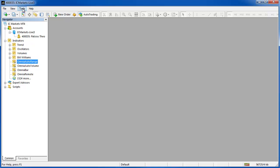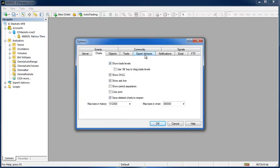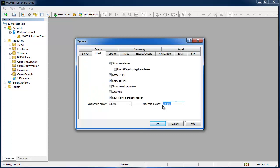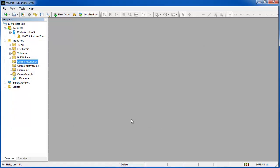Before we move on, go to Tools > Options and in the Expert Advisors tab make sure that 'Allow DLL Imports' is checked — that'll save you doing it on a case by case basis. Then go into the Charts tab. The maximum bars in chart on a default MetaTrader install are quite low, so you're going to want to increase that. I use 380,000 bars because 380,000 one-minute bars would be just over a year, and five-minute bars would be just over five years, so it's plenty. Then click OK. When you hover your mouse over the indicator it will tell you which version you're running.